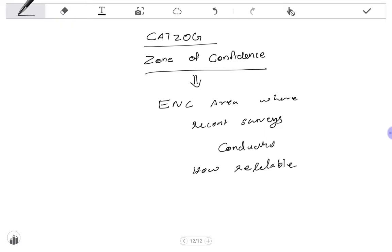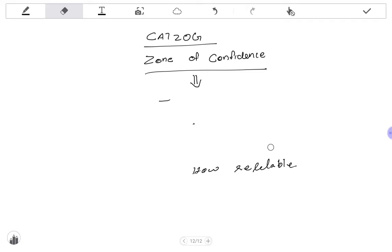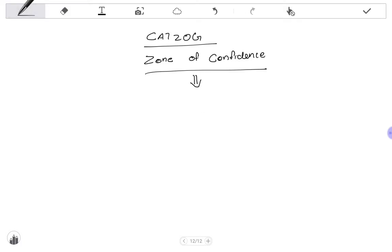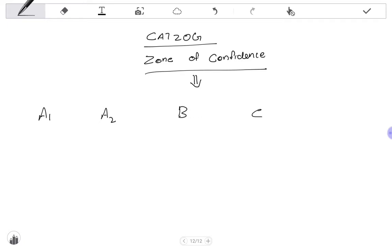Depending upon the reliability of the measurements obtained in a sea area during a survey, each sea area and different parts of the sea are given different categorizations in ENC. Those categories are named as A1, A2, B, C, D, and U.